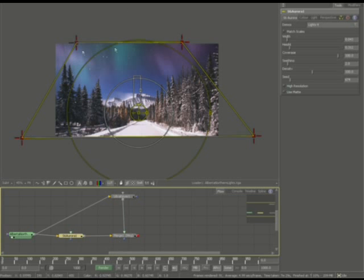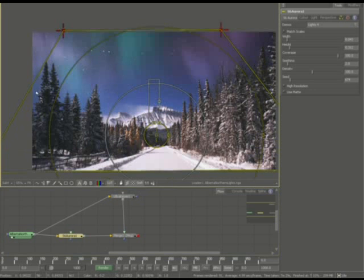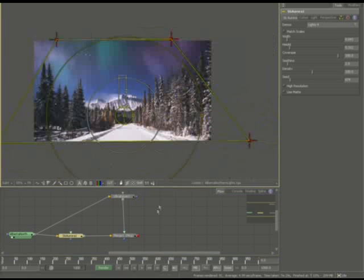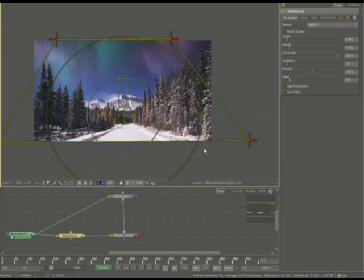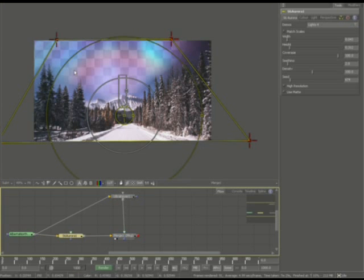But again, you can use some different masking techniques in order to eliminate some of the aurora that I'm going to add. I like it a little bit more prominent for this particular image because the moon tends to hide some of the aurora and I want it to be very visible.